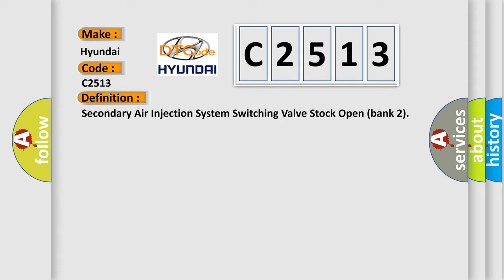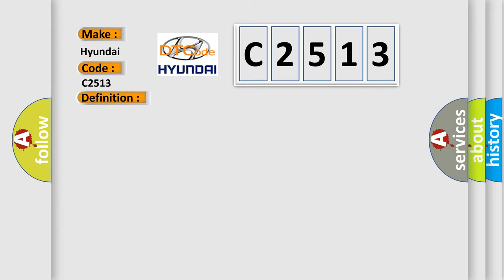The basic definition is: Secondary air injection system switching valve stock open bank to. This is a short description of this DTC code: Poor drivability.